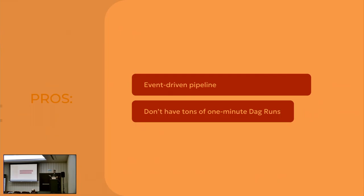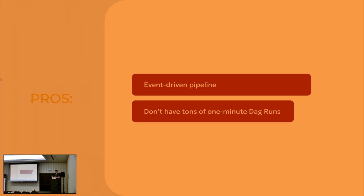So the pros. You have your event-driven pipeline. It worked. It worked okay. The only thing that I have to mention here is your pipeline have to be without scheduling intervals. So basically, scheduler equals none. You are allowed to trigger your pipeline only manually. And you don't have your tons of one-minute DAG runs. Also, you did not do the horrible thing by creating the pipeline that runs once in a minute.